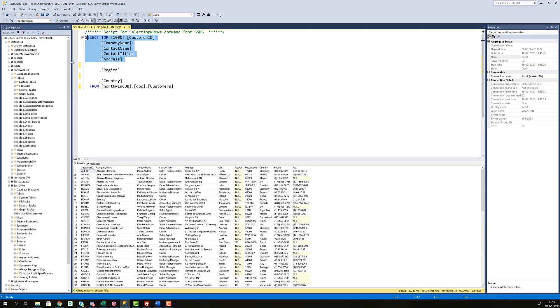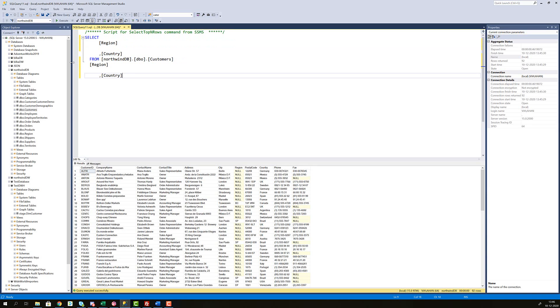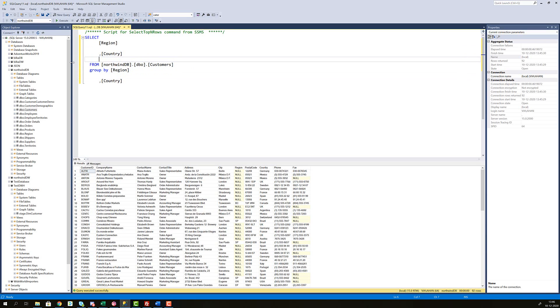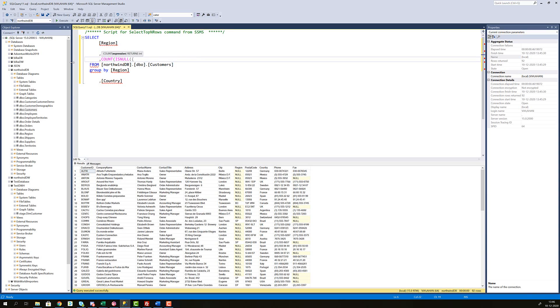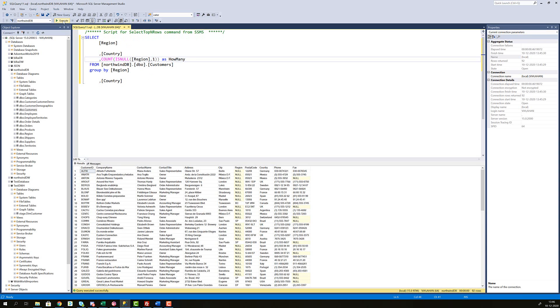And then also delete this, remove that one, then do a group by clause here, group by region and country. Let's add another one here where we make a count. And then we have to write is null and region. And if region is null, then what should it return one, then count all those as how many. If I execute this,